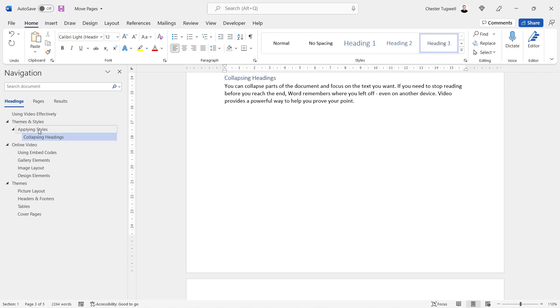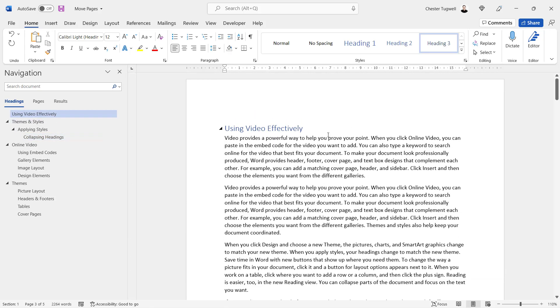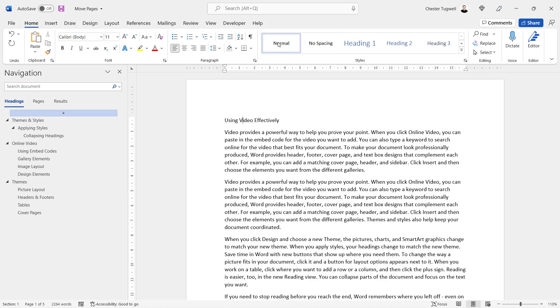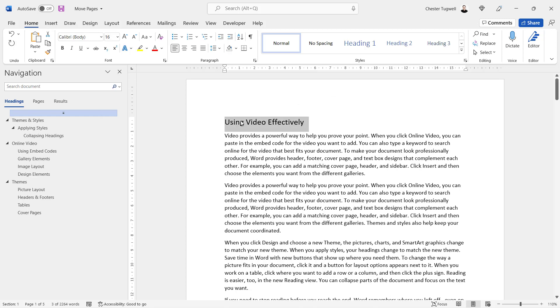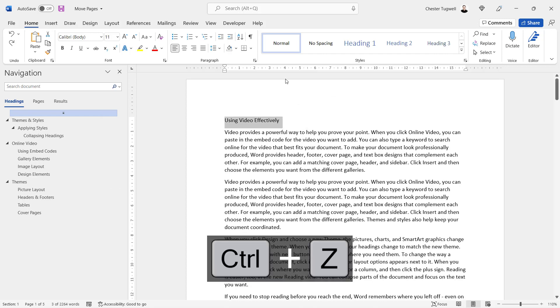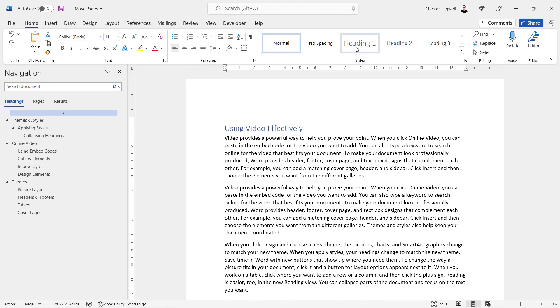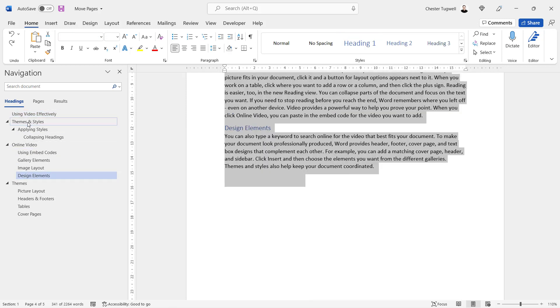So all you need to do is go to your headings, hopefully you've got some headings in your document, and apply one of these heading styles. By default, text will have the Normal style applied to it, and it may look like a heading because you've applied some formatting to it locally, but it doesn't mean it will have a heading style applied to it. So go up to one of these heading styles, apply the heading, and then you'll see the heading appear in this navigation pane.